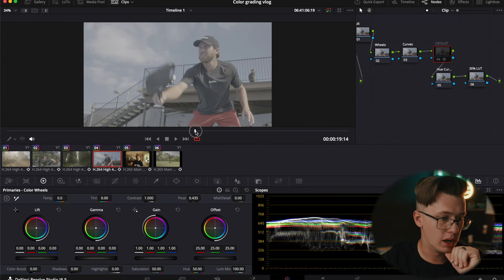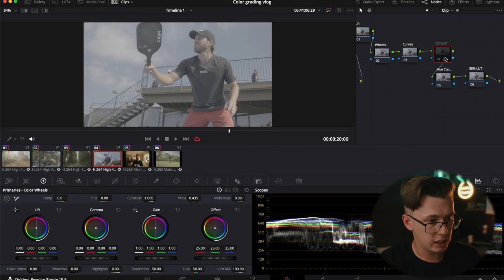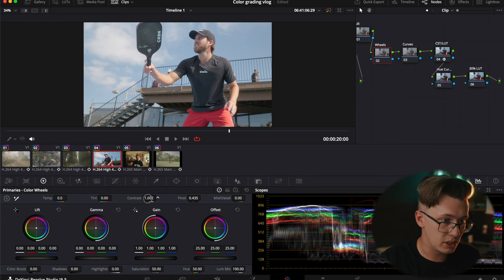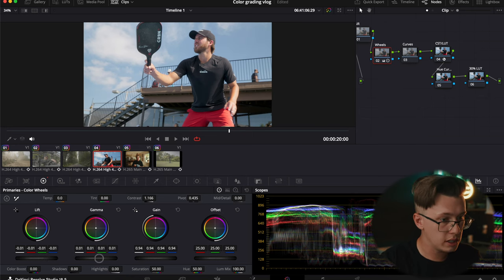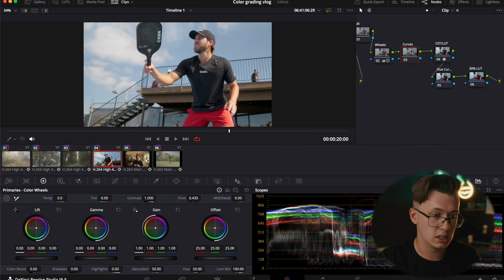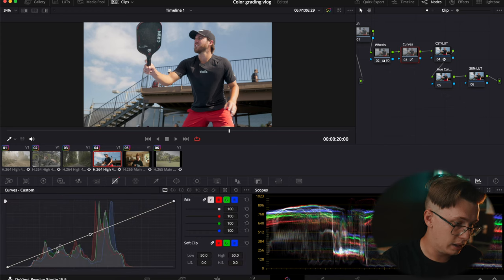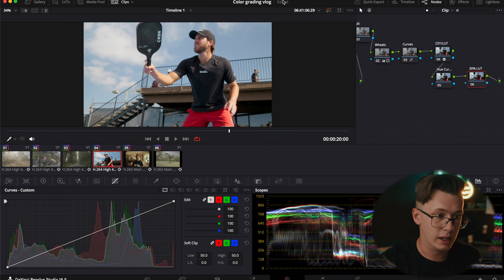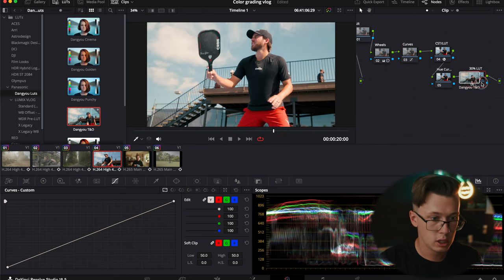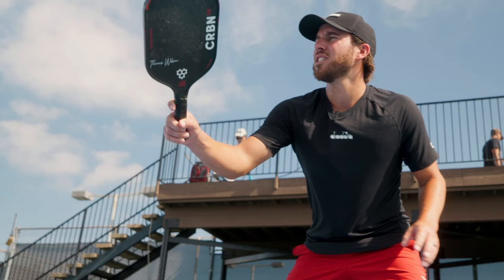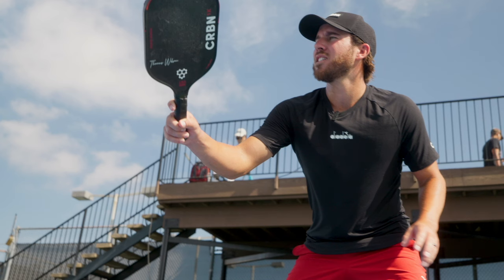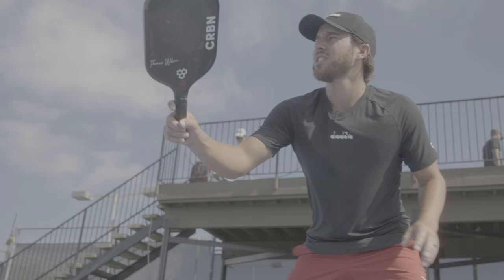I recently filmed for a pickleball company — here's a clip with a pro athlete. Using the color space transform, this clip looks super easy to grade. Adding a little more contrast to the image with the curves. That looks great, then just a nice 30% Danu Teal and Orange look — kick it back to 0.3 and done. So that's: CST, color wheels for color temperature, color curves for contrast, skin tones if needed, and 30% LUT.